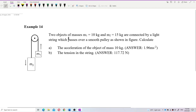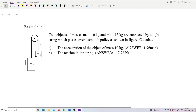Two objects of masses m1 and m2 — 10 kg and 15 kg — are connected by a light string which passes through a smooth pulley as shown in the figure. Calculate (a) the acceleration of the object of mass 10 kg and (b) the tension in the string.